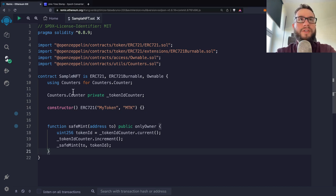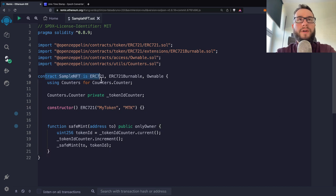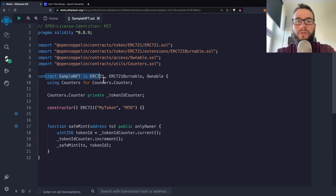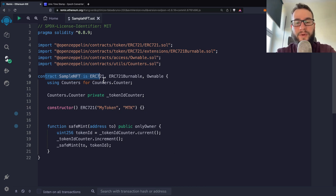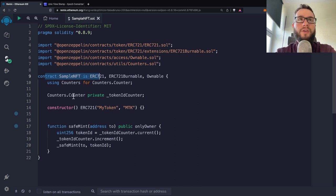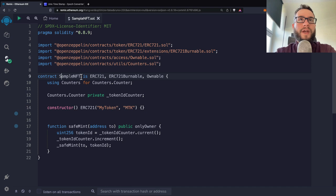So here you can see a very simple NFT. If you would like to get this code, just go to the description of this video because I've posted there the link to the code. And this is a very simple NFT based on OpenZeppelin contracts.